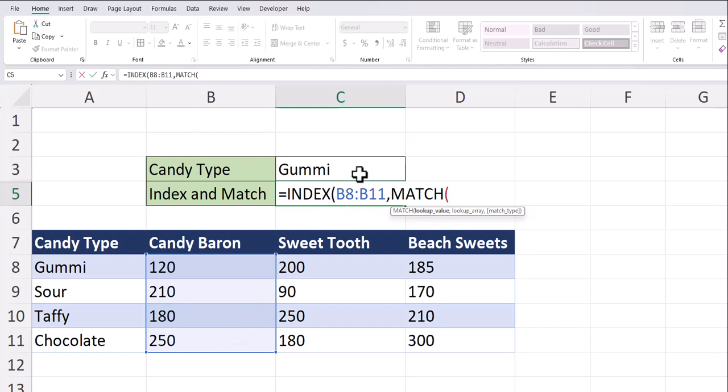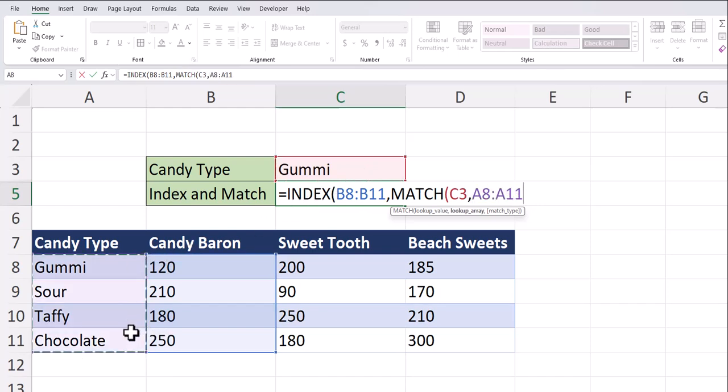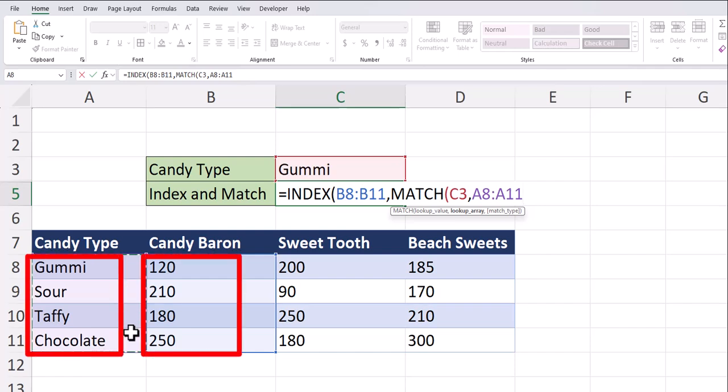So I'll select that cell reference and the lookup array will be our column of candy types. Notice that the range of cells in terms of height for both the index and match function are the same. And this will ensure we get the correct result.